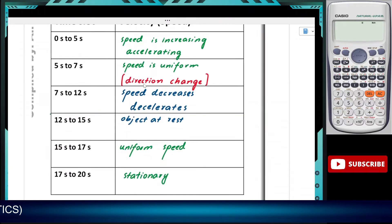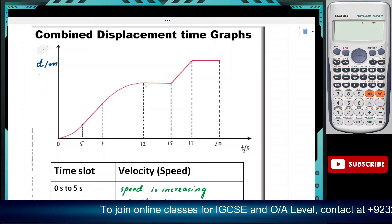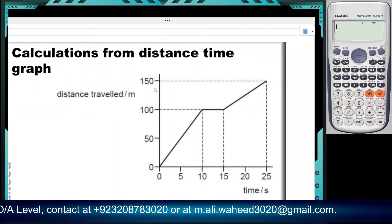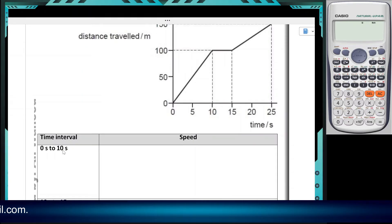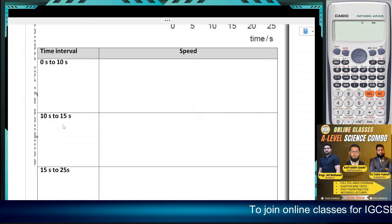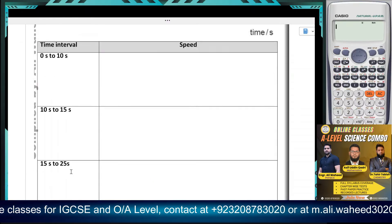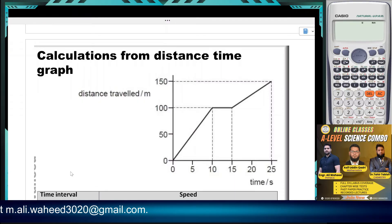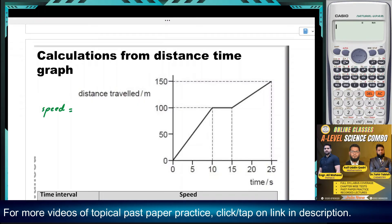Now let's move on to the next question. In this question we had to describe the journey qualitatively. In the next question we need to do some calculations — we need to calculate speed from 0 to 10 seconds, 10 to 15 seconds, and 15 to 25 seconds, and also the average speed. The formula is speed equals distance over time, and there's also the graphical gradient method.